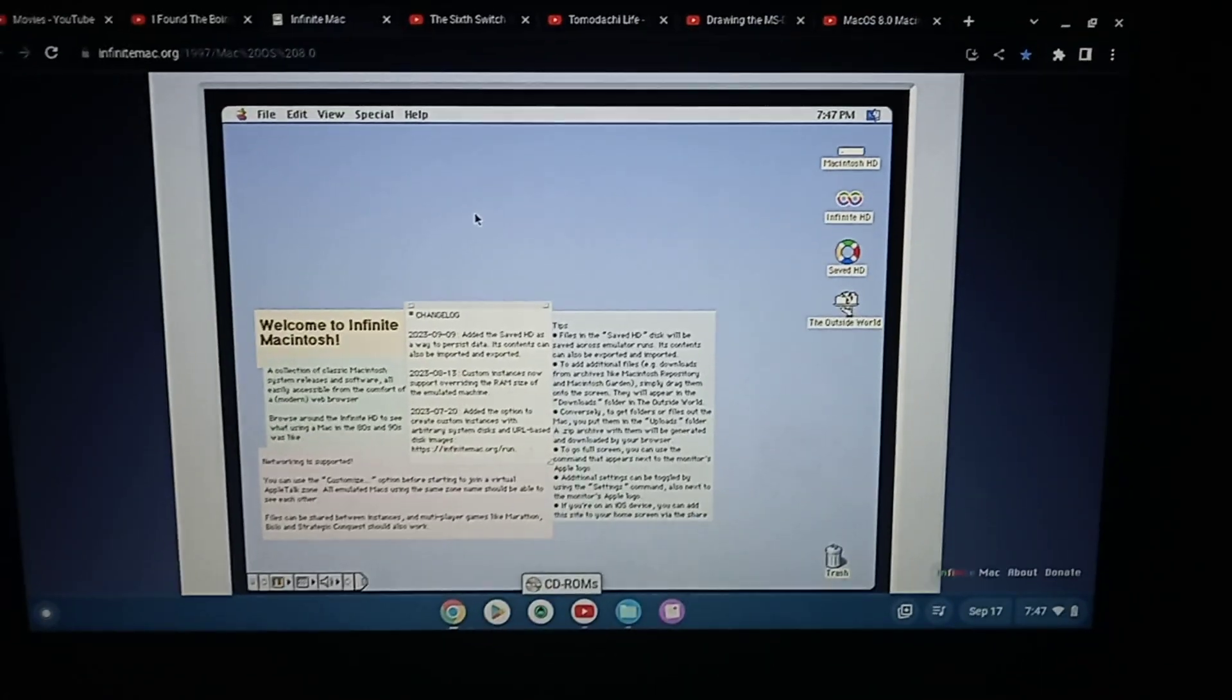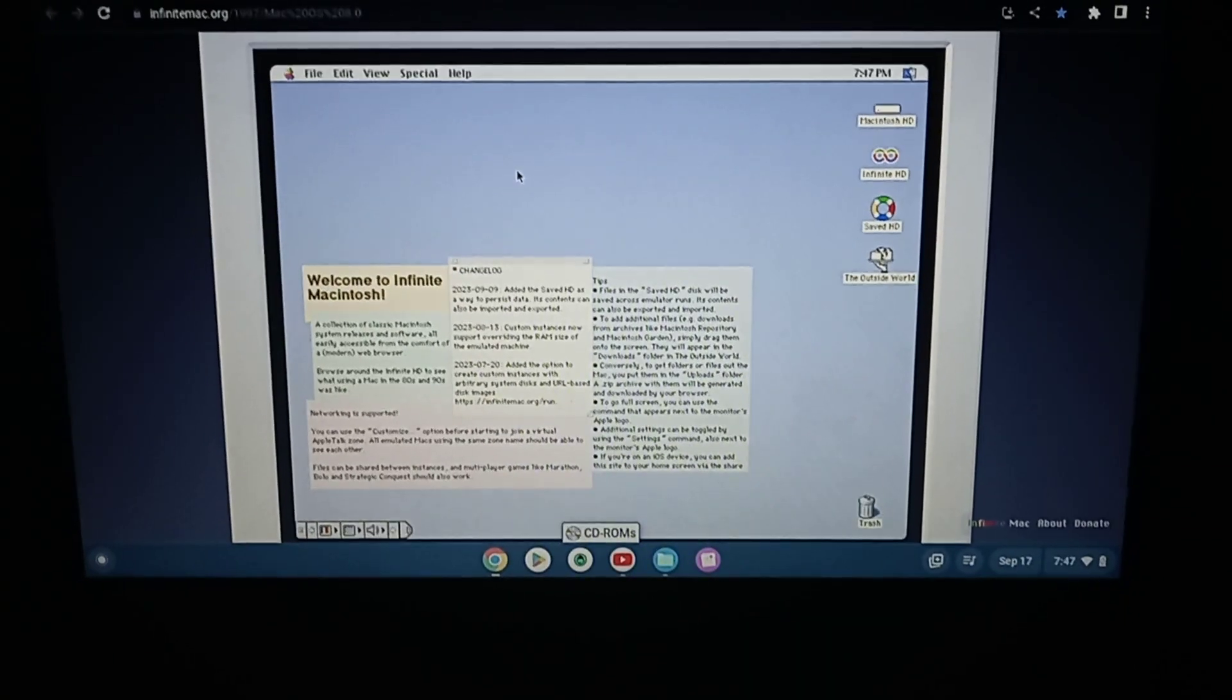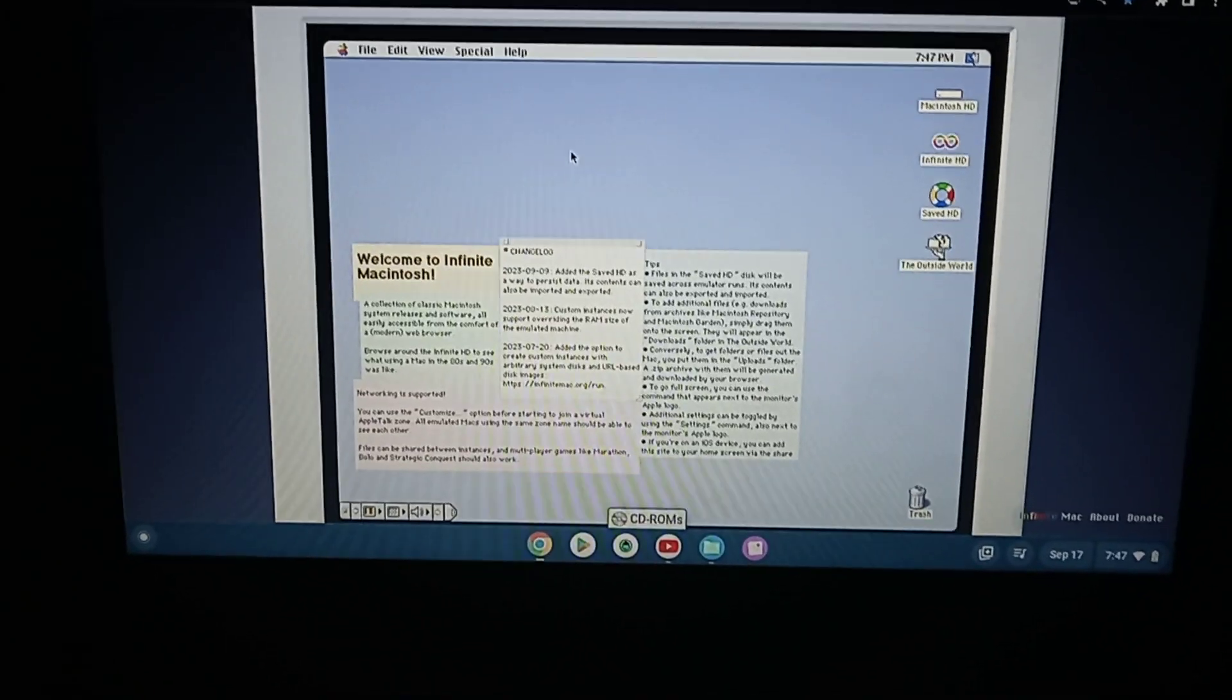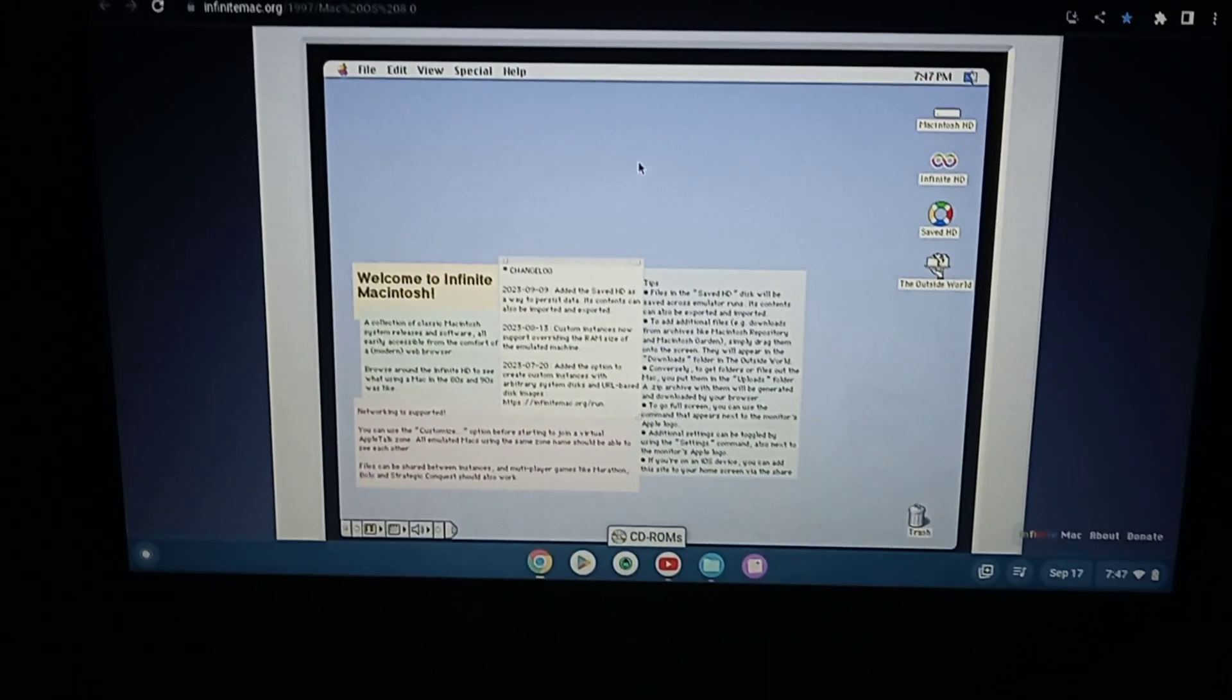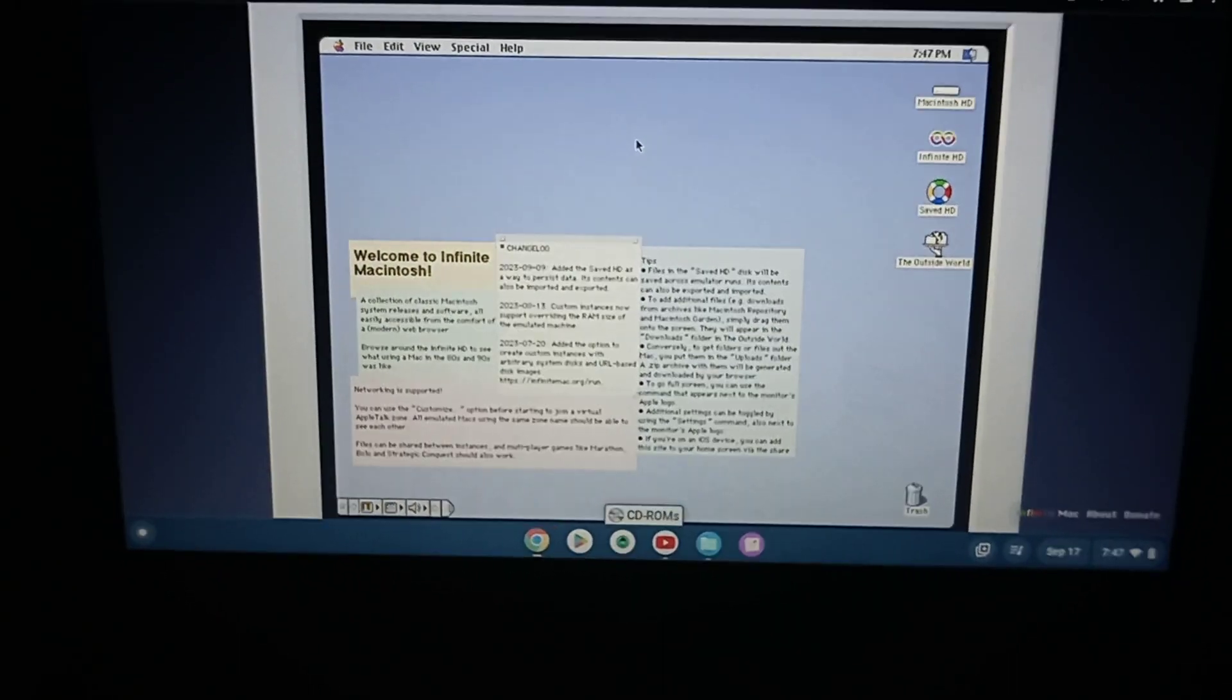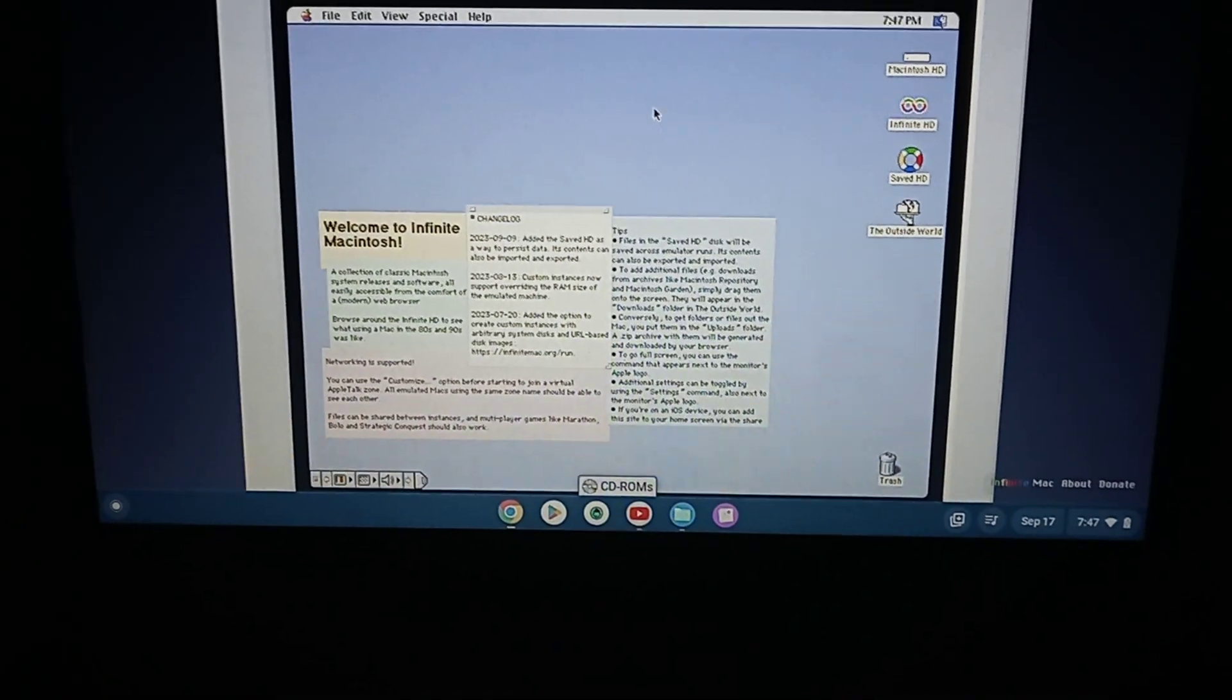Hey Noggin fans, Hunty here from the H.A. Studios Company, and today I'm going to teach you how to use text-to-speech to find the Boing voice in macOS 8.0 in Infinimac.org.